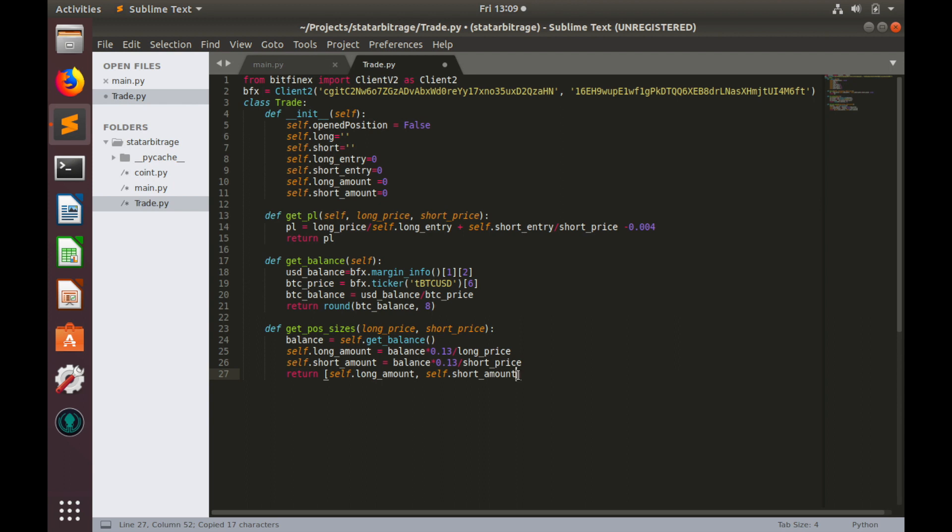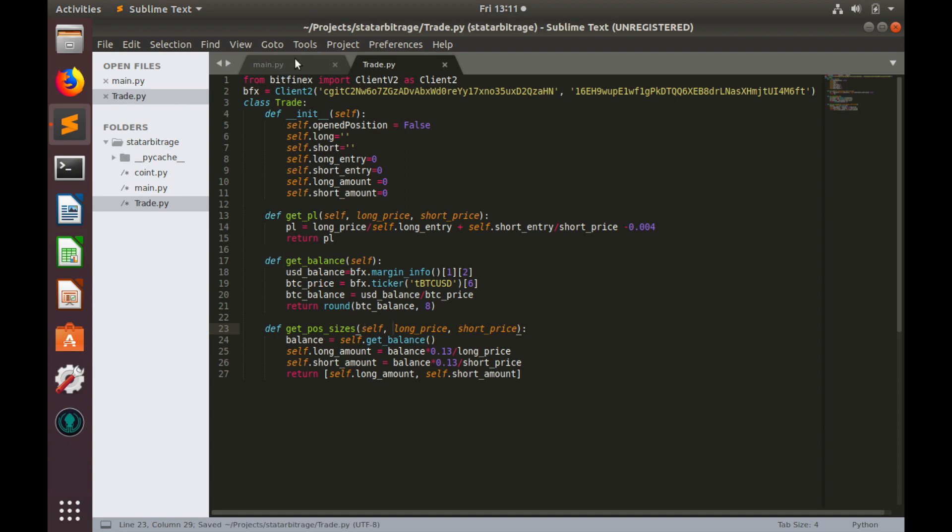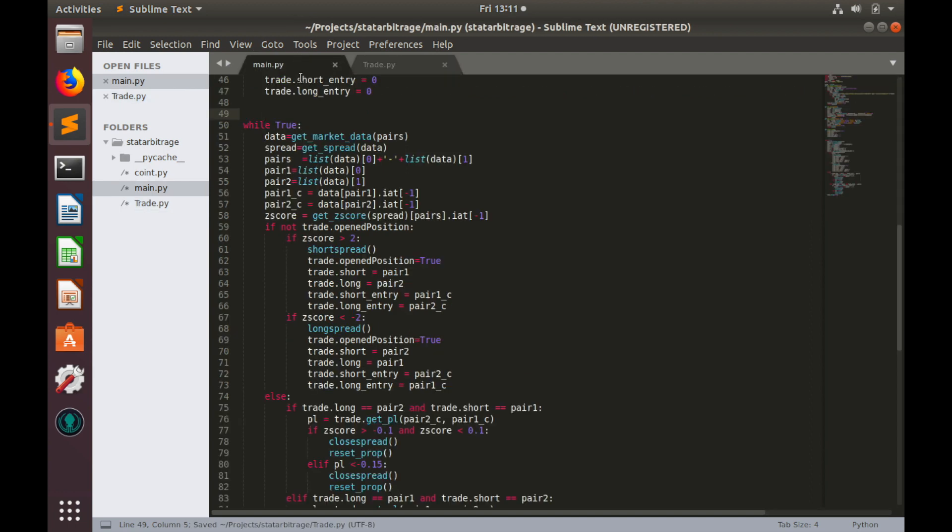And the only missing thing is to add self as function argument. Now we can use this getPositionSizes function in main.py. So, let's save and go to main.py.